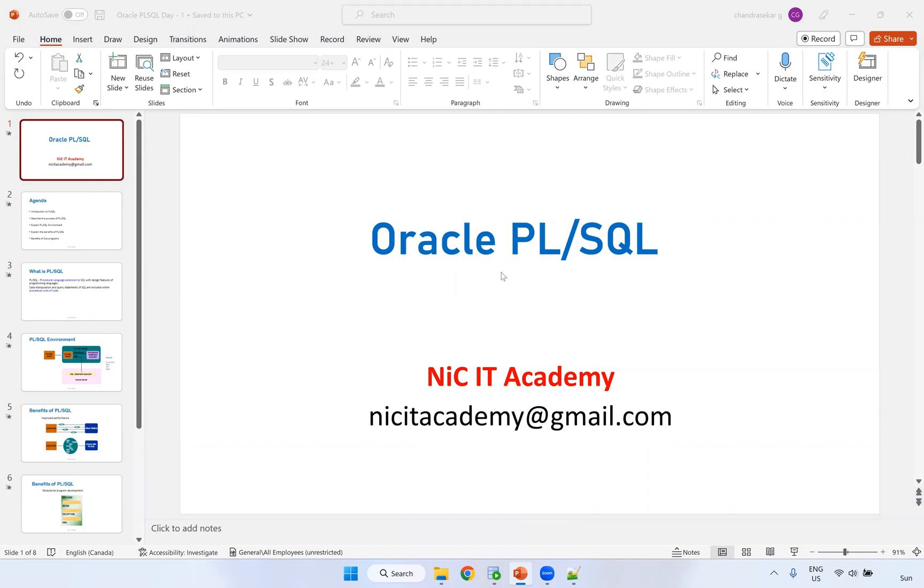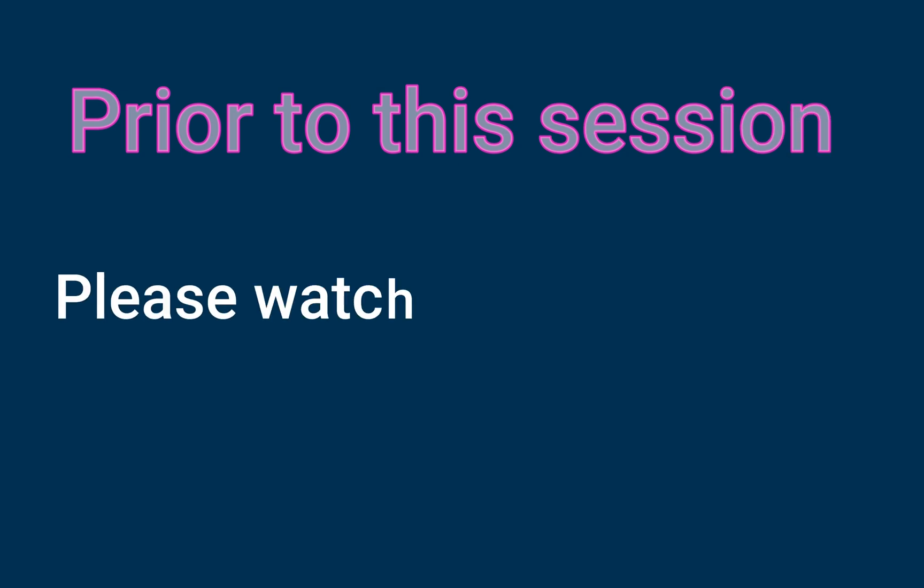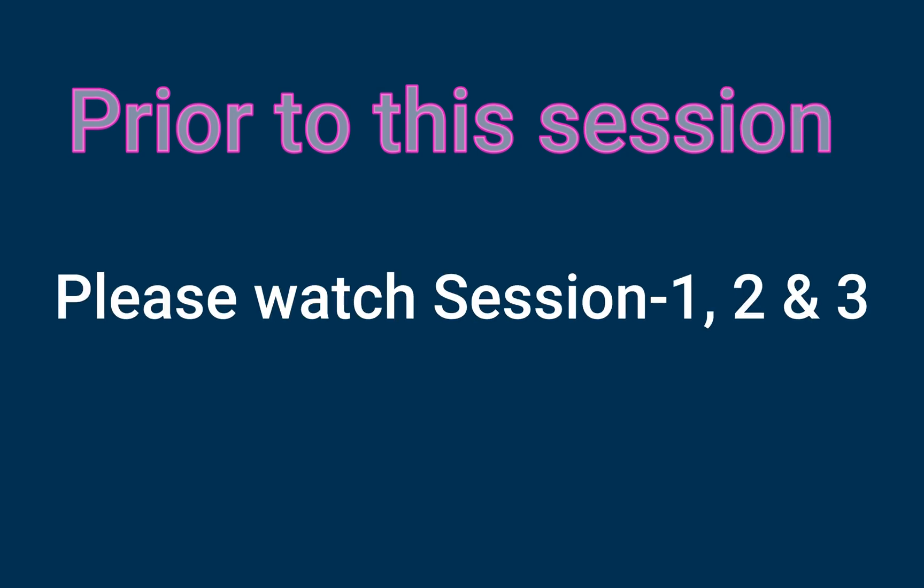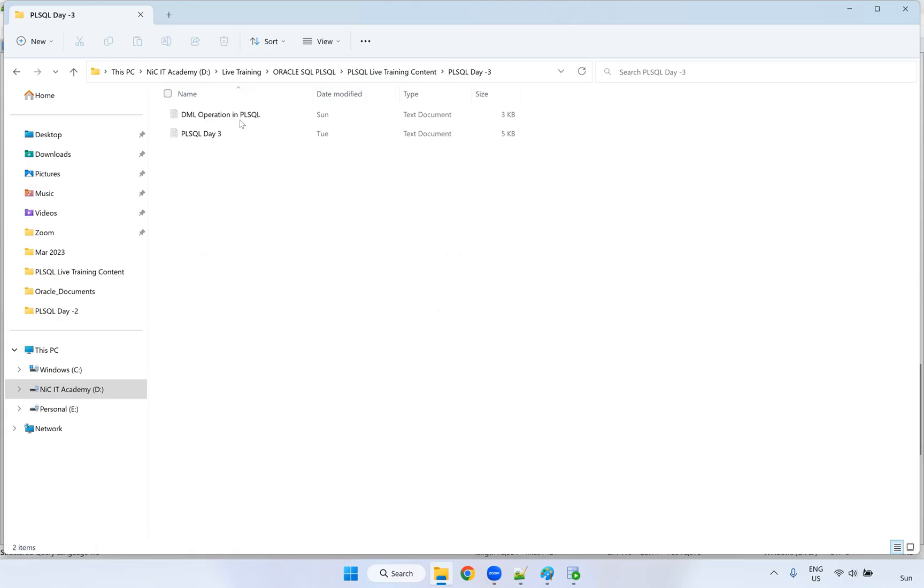Welcome to Oracle SQL and PL SQL session, DML operations in PL SQL.